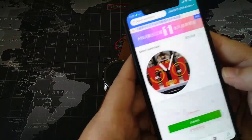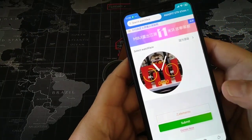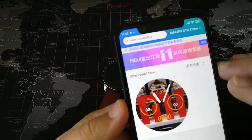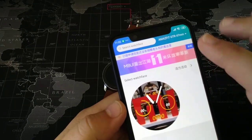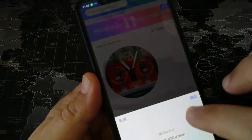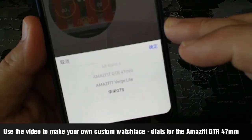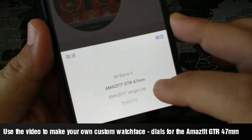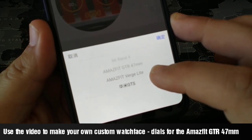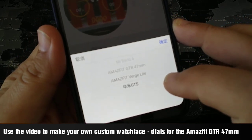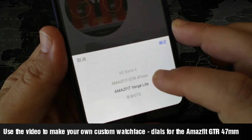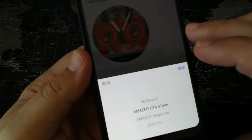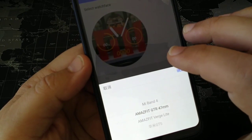So here I have created one watch face. The program that I showed you in the past was about Mi Band 4. As you can see, it supports Mi Band 4, Amazfit GTR 47mm, Amazfit Vergilite, and they have added GTS today. It's a very good program made by a very good group of Chinese developers and it's very helpful.